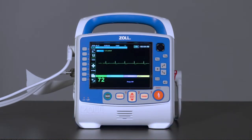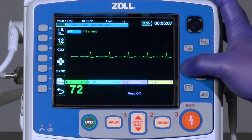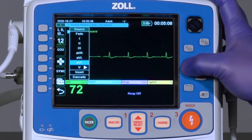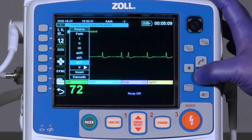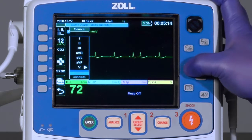Multiple ECG lead views, as well as other available waveforms, can be added to the screen. Highlight the lead label, such as lead 2, and press the select button. Scroll down towards the bottom of the drop-down menu, select insert, and press the select button.